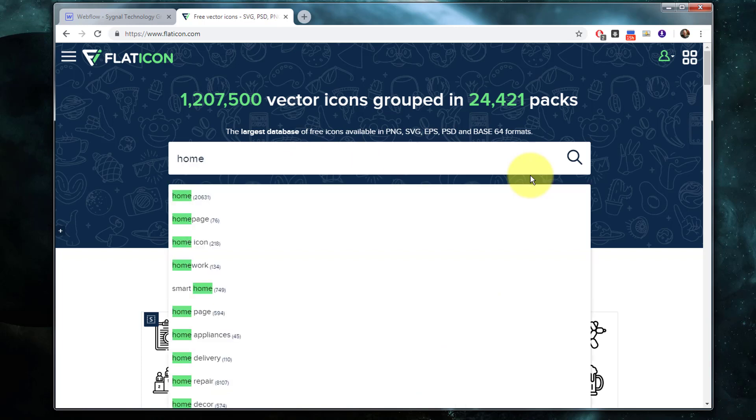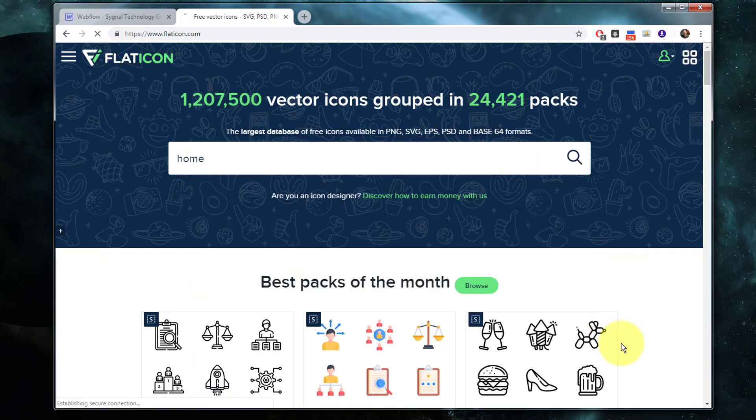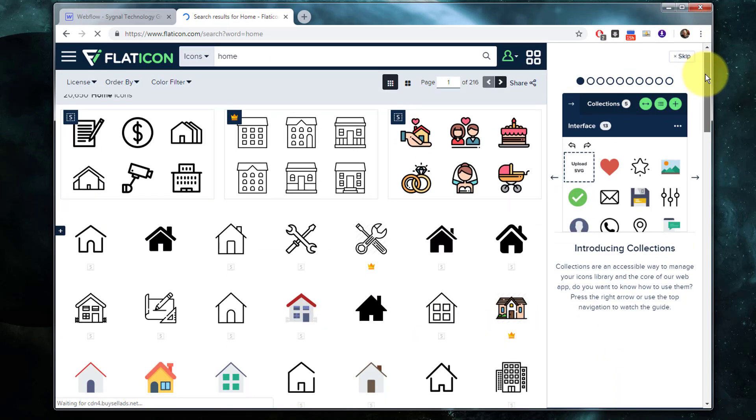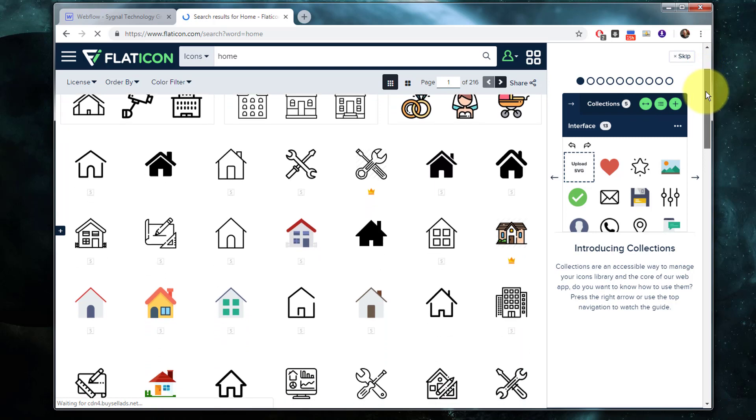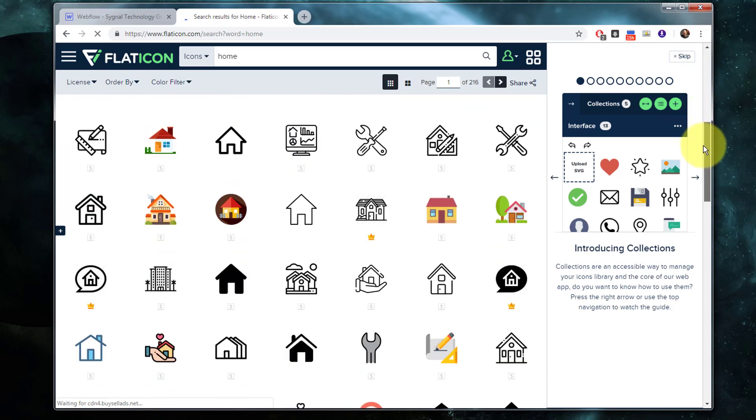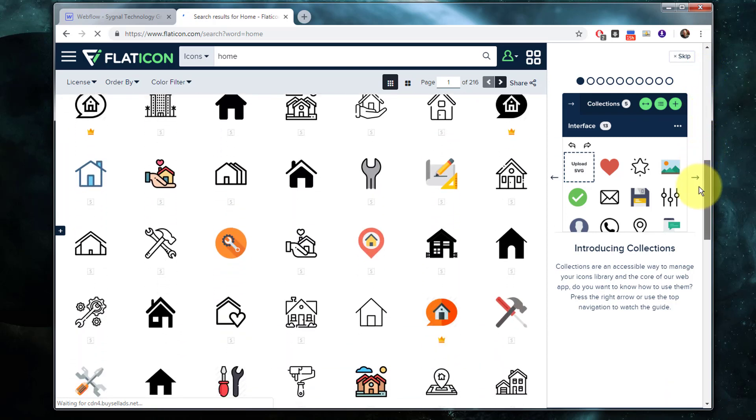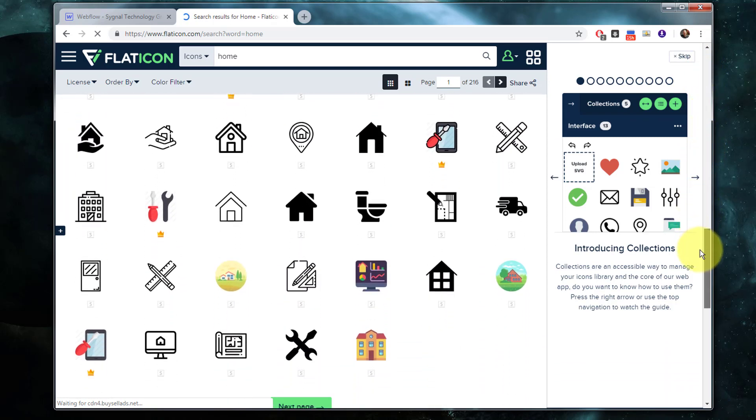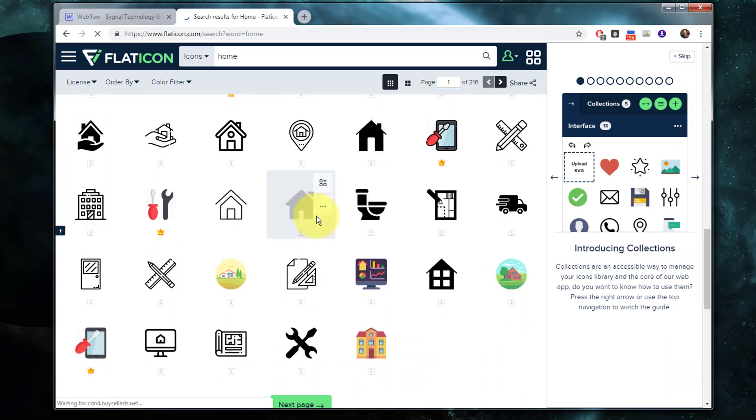First I'm going to search for home. Here we go, I've got 20,000 homes to search from. I'm going to scroll down to find one that stands out to me as a piece of artwork that I find compelling and interesting. This one's pretty nice. I quite like it.